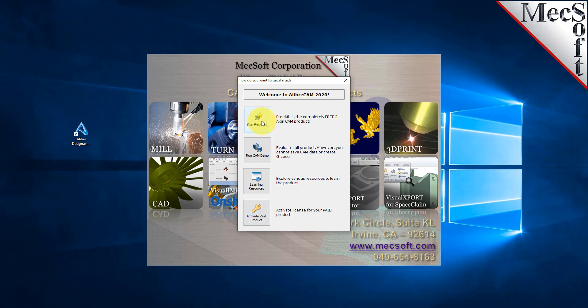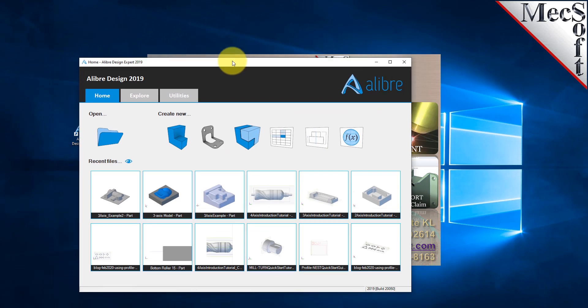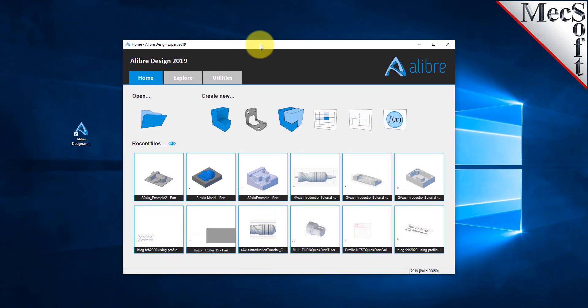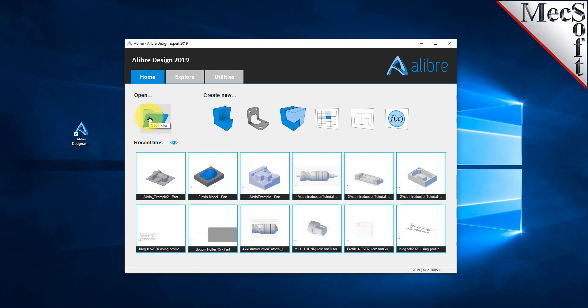The first thing we need is a part model or some geometry to machine. We could create geometry right here in the LibreDesign host CAD system. However, for this demonstration, we'll open a 3D part model that has already been saved in LibreDesign. To do this, we select the LibreDesign file menu and then pick Open. From the Open dialog, we'll select our part file and then pick Open again.